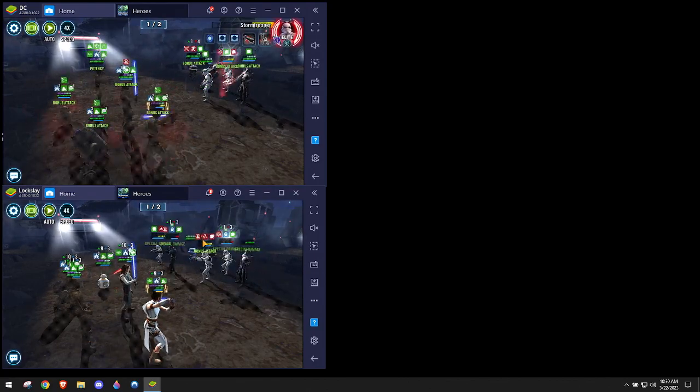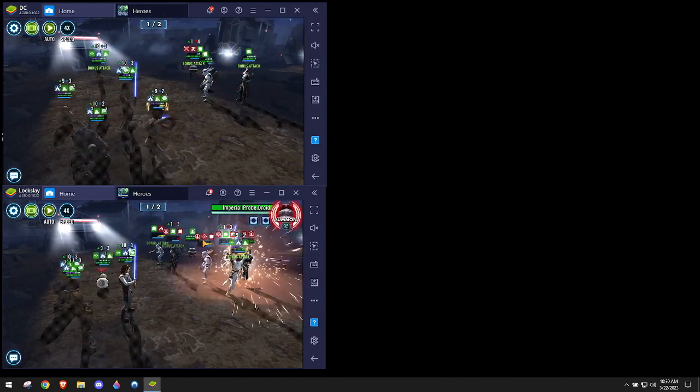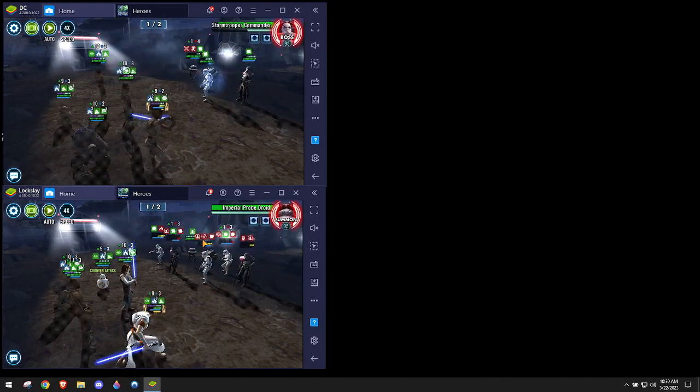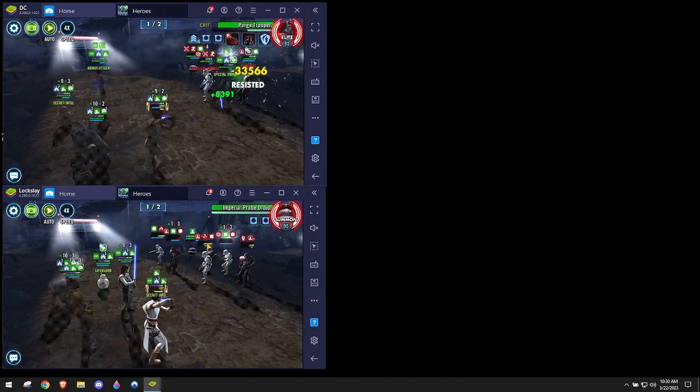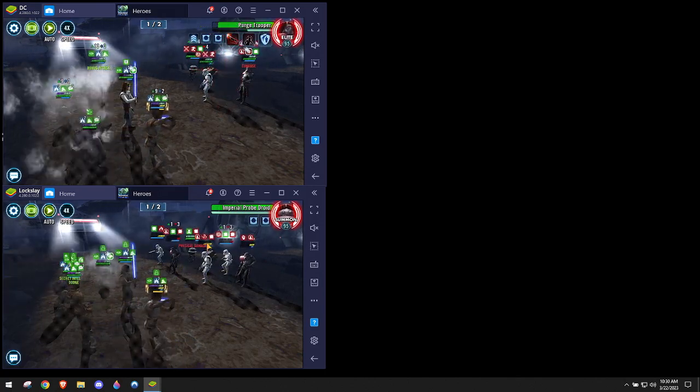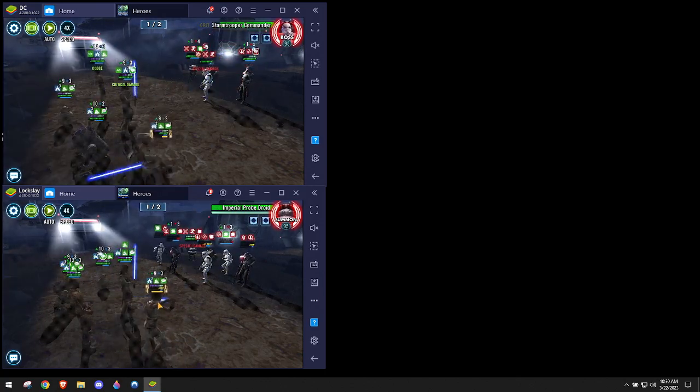But we're already, they're already out of revives here, so. One thing I don't like is that we don't have a heal, so you see Rey gets a little low.